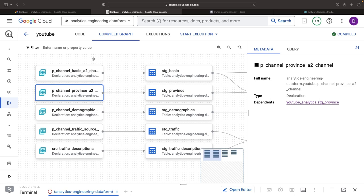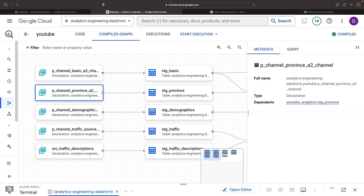The same principle also applies for data cataloging. We get better data discovery, cataloging, and documentation, which we'll talk about more throughout the series, when we declare our data sources explicitly. With Dataform specifically, lineage tracking is automated. Depending on the analytics engineering tool you're using, the approach to tracking lineage may vary. Regardless, using source declarations in a way that allows lineage tracking is considered a best practice.